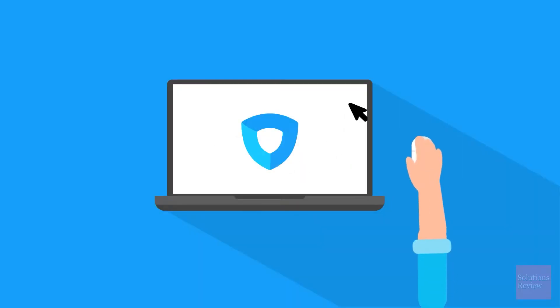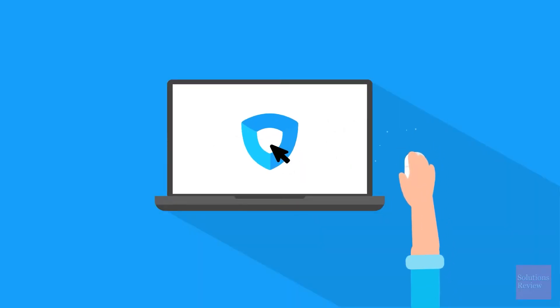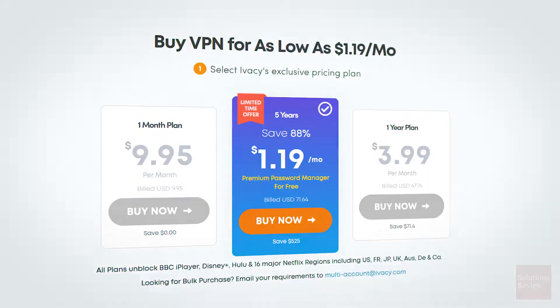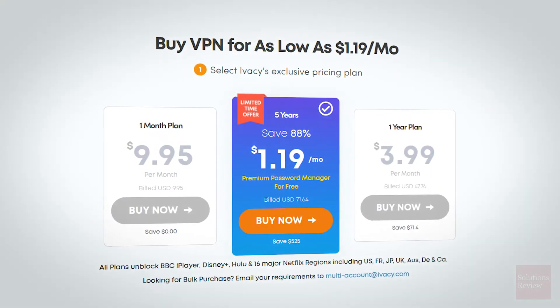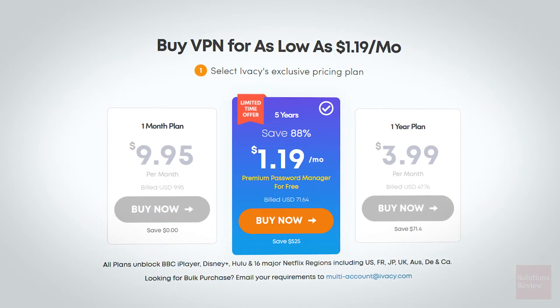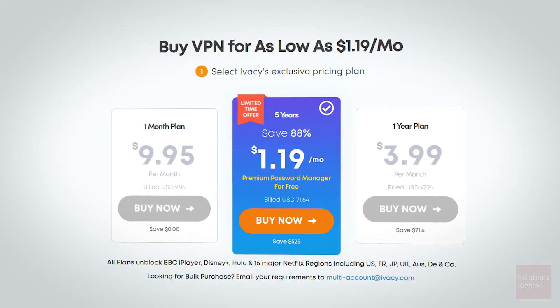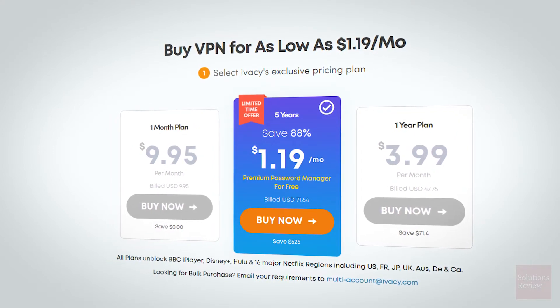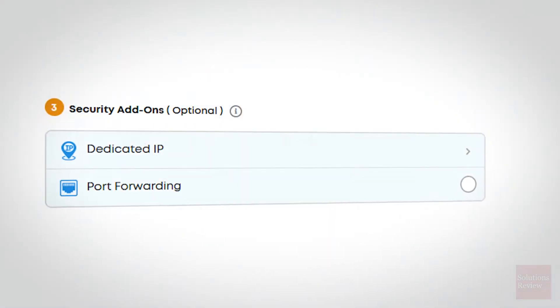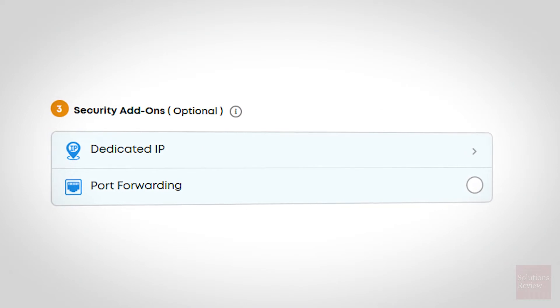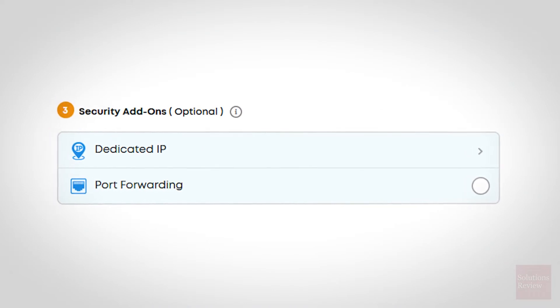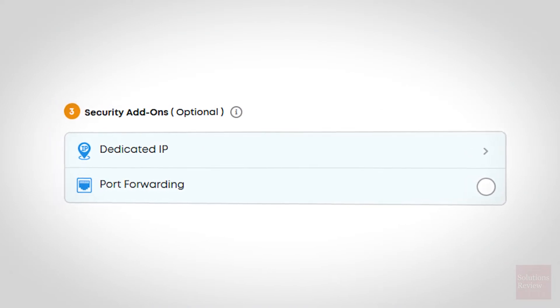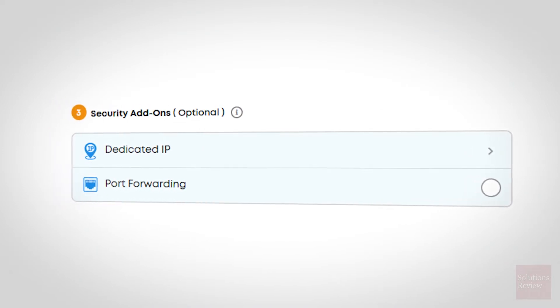And the best part, they're also one of the cheapest options in this space, with prices starting at $1.19 a month, and as a bonus, Sticky Password is included free with every purchase. They even offer premium features like dedicated IP addresses and port forwarding for an extra charge.